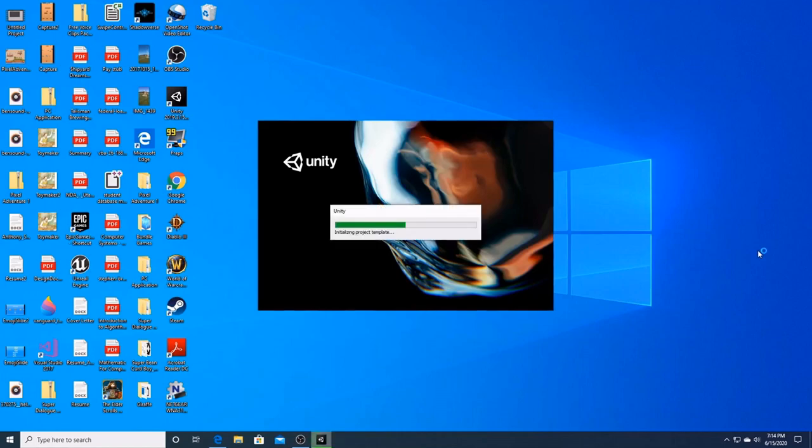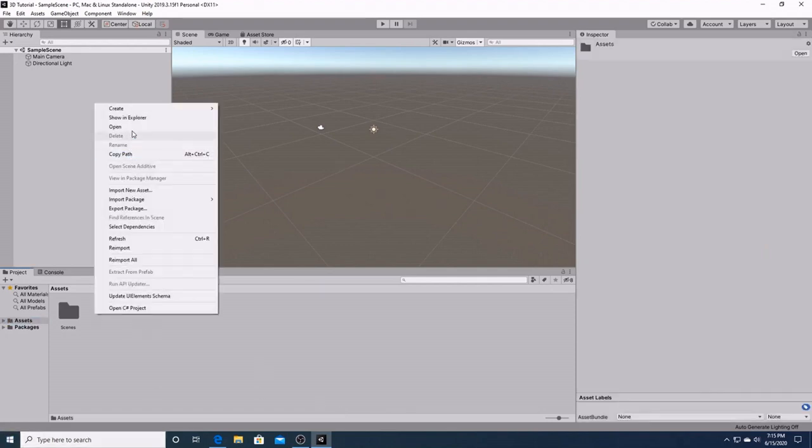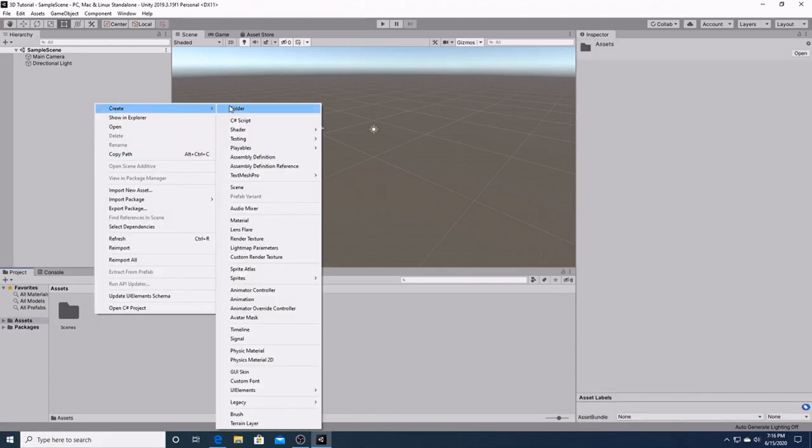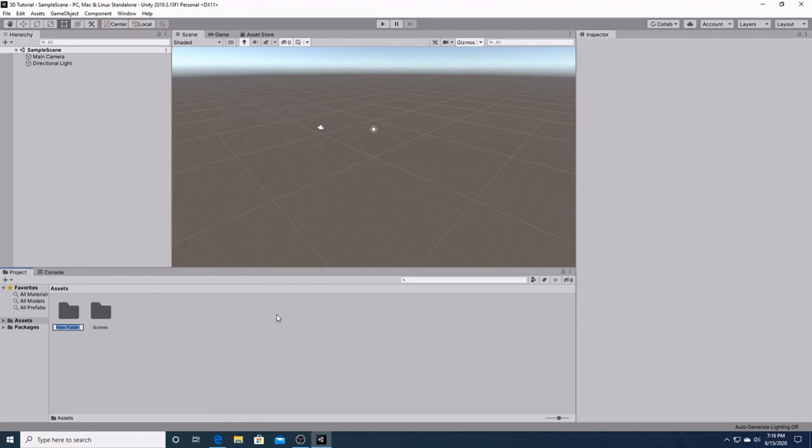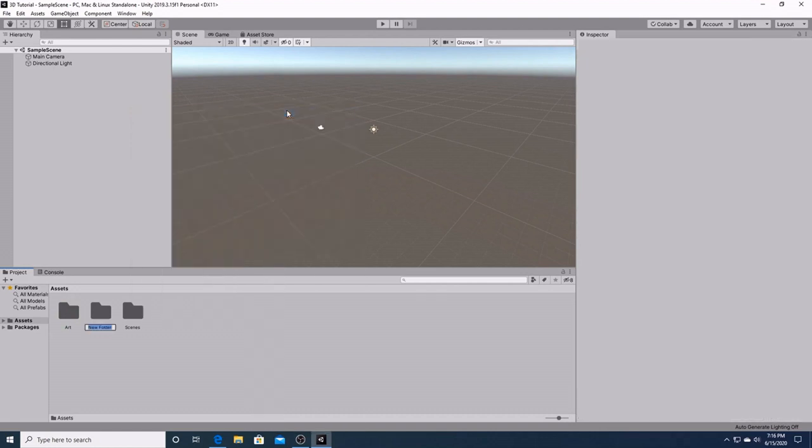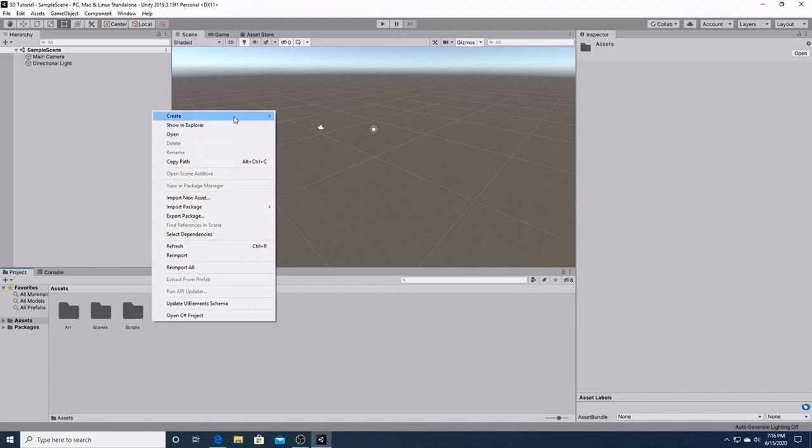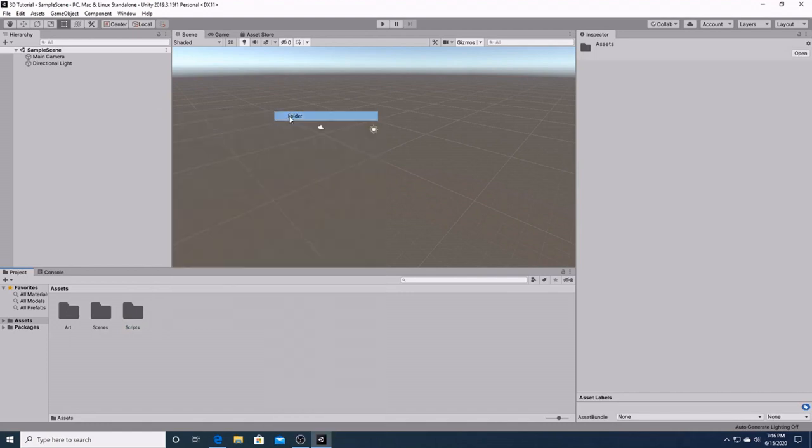And it will open the Unity Editor. So to start off, let's organize ourselves a little bit. Let's create a folder for our art and let's create another one for our scripts. And lastly, we'll create a folder for our prefabs.